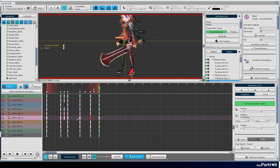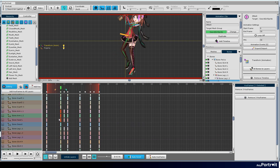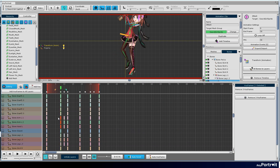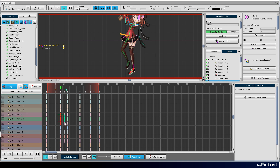Let's try to distribute keyframes. Since this animation has a momentary impact, there is not much distribution of keyframes.